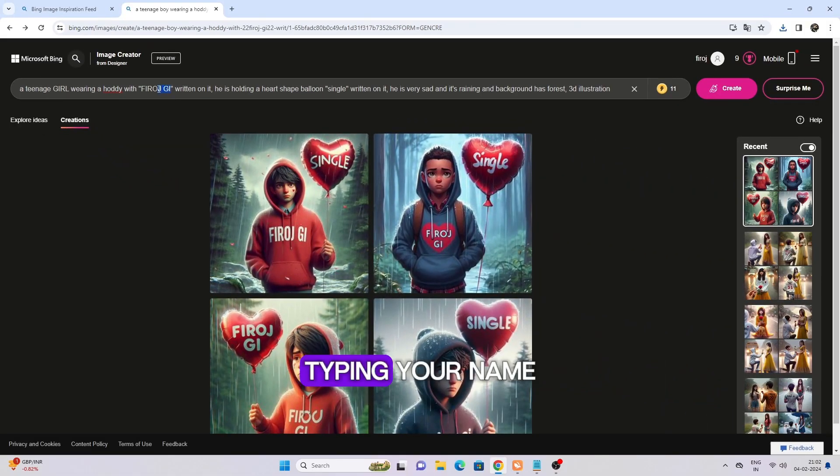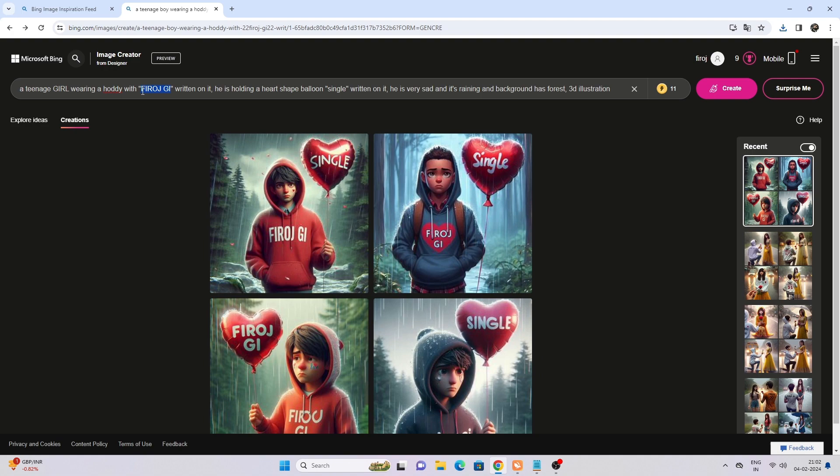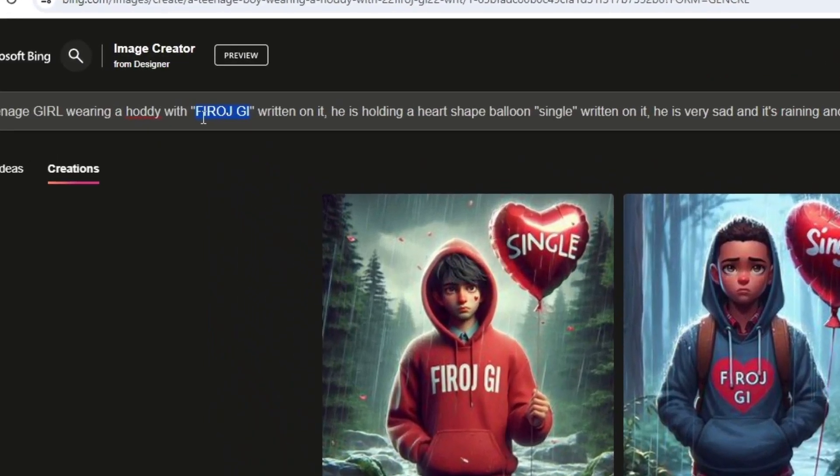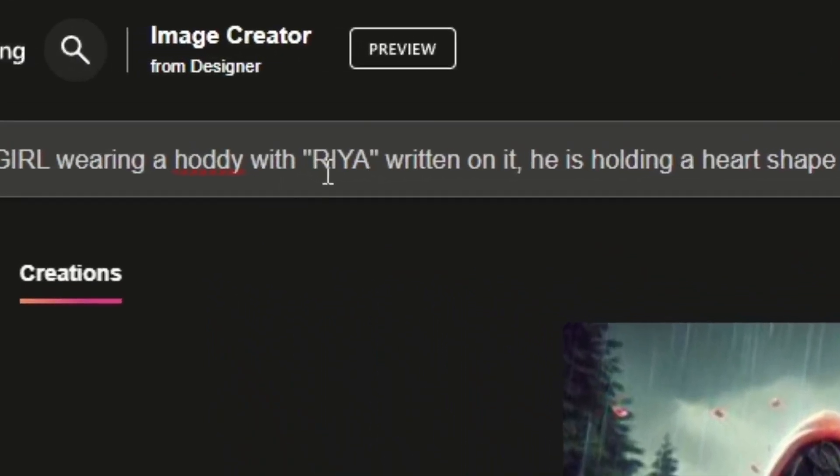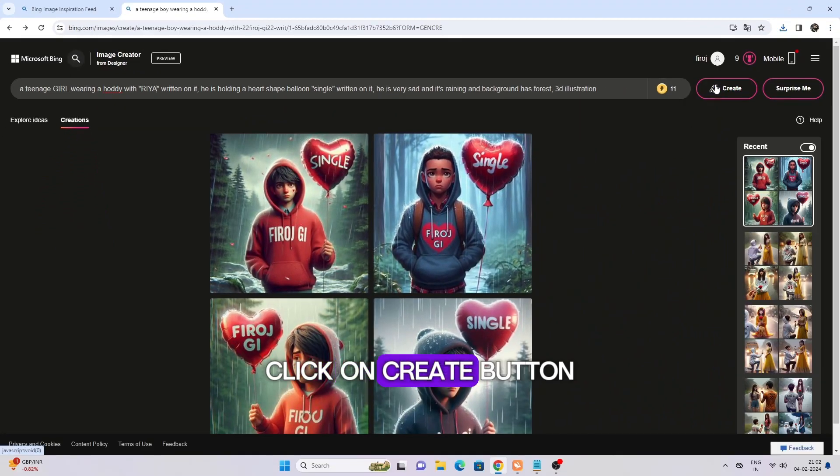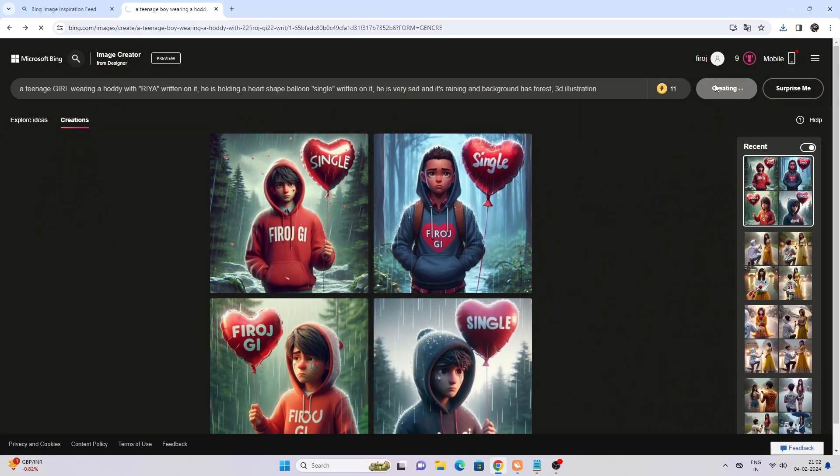Type your name, then click on create button.